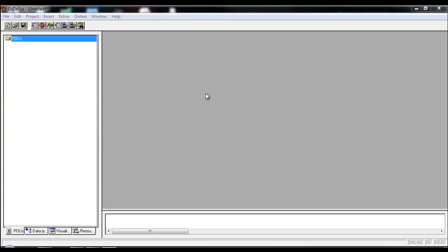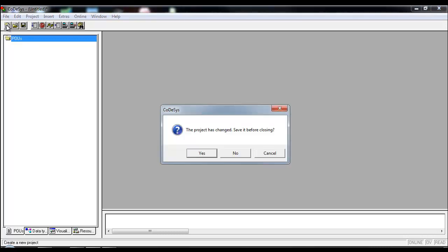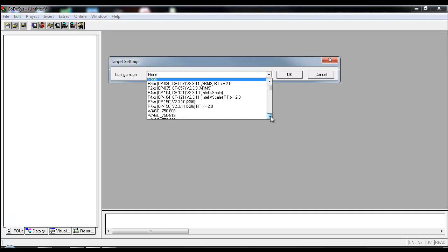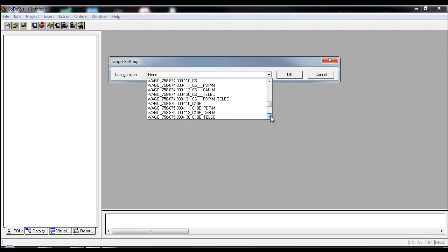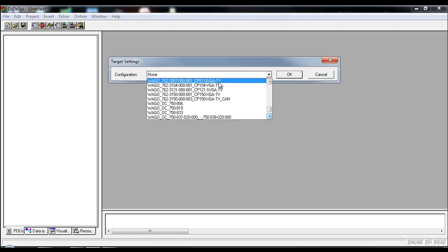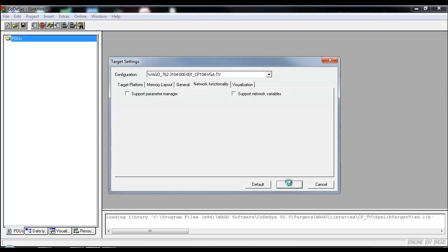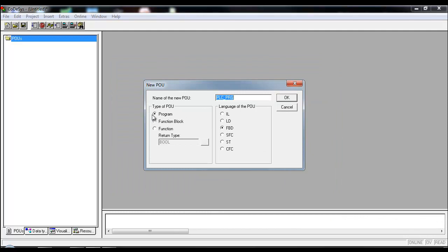Now we're going to get started with CODIS. I'm showing you the hardware and everything for this Modbus exercise. We want to start a new project in CODIS. Come up here and select the appropriate driver — that's the first thing we need to do for the device we want to program. In this case it's the CPTV panels, specifically the 10-4. Our primary focus right now is on the communications side and setting up the Ethernet Modbus master function blocks.